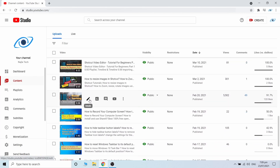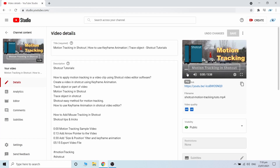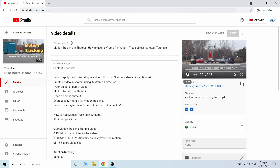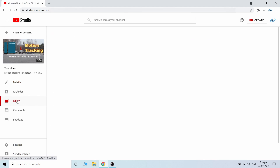Sign in to YouTube Studio. Select the video you would like to edit. From the left menu, click Editor.